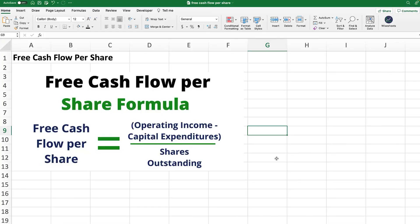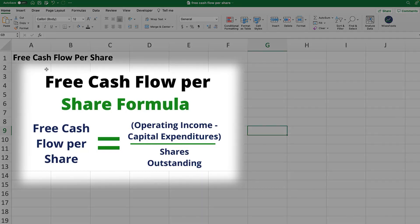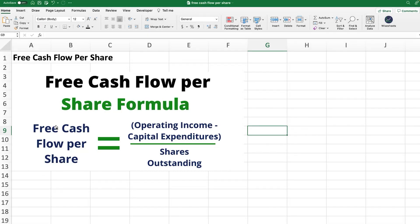Before we discuss how to calculate the free cash flow per share, let's go over the formula, which is very simple. Free cash flow per share equals free cash flow divided by the number of shares outstanding. The free cash flow itself equals the operating cash flow — a number you get from the cash flow statement — minus capital expenditures. Once you subtract CapEx from operating cash flow, that gives you the total free cash flow, and then you divide that by shares outstanding.